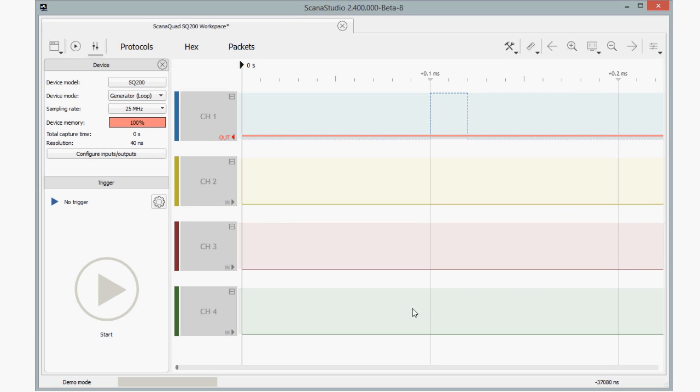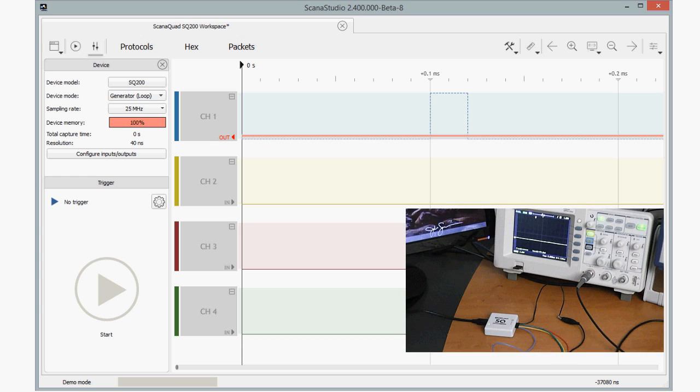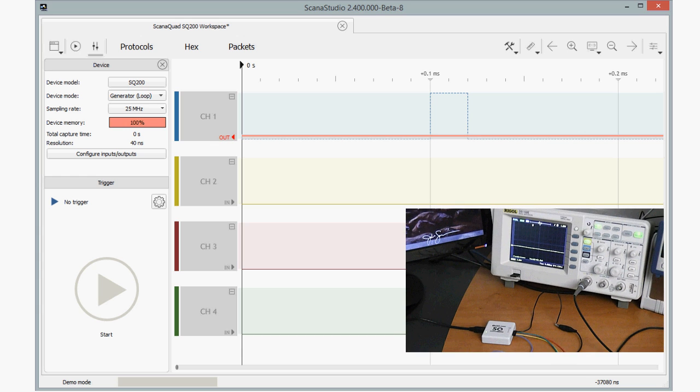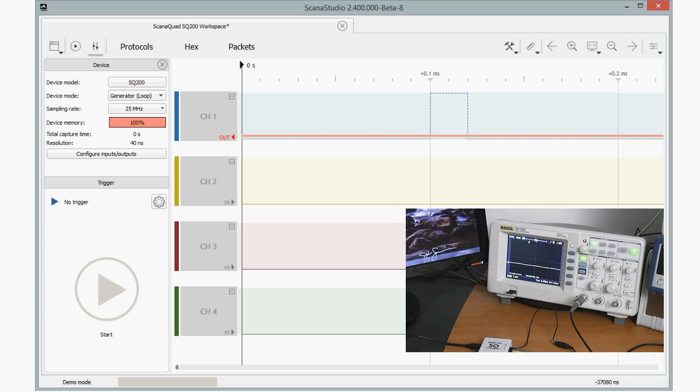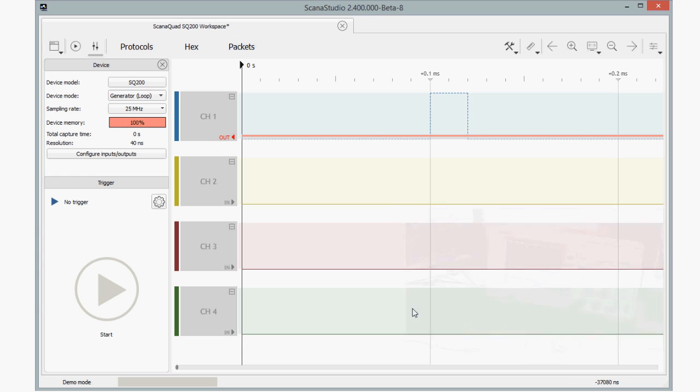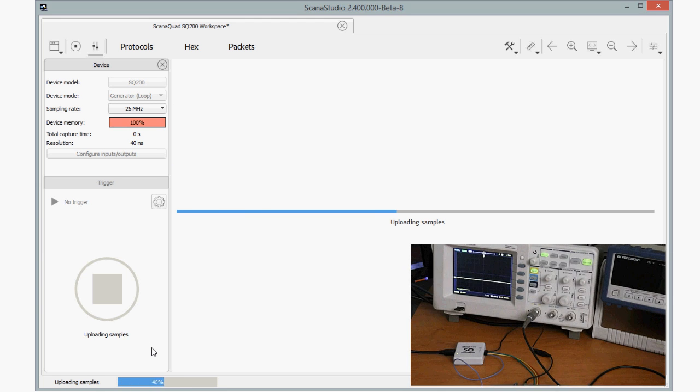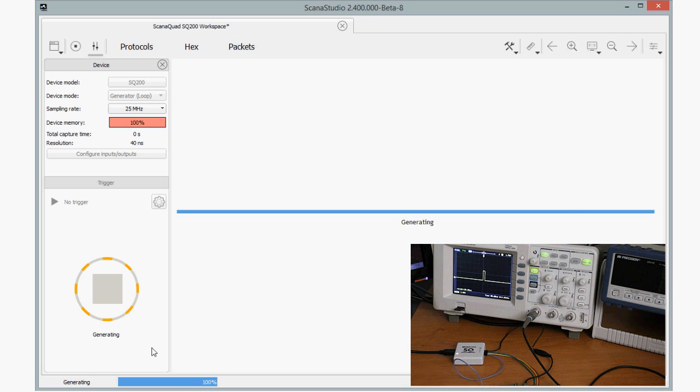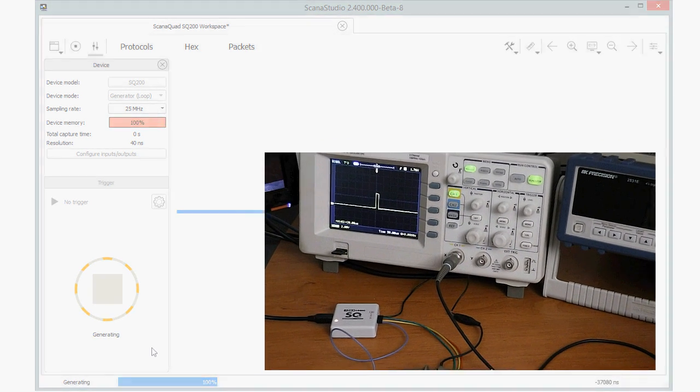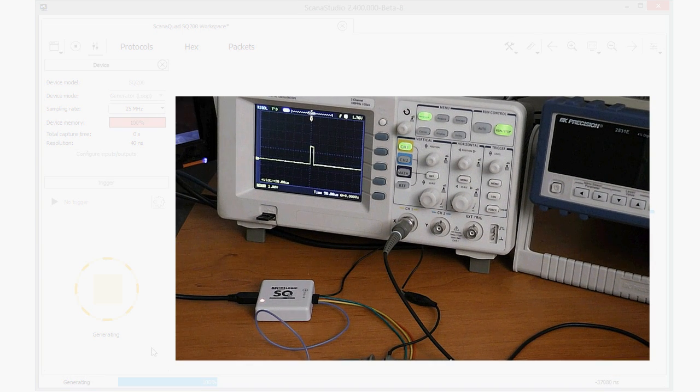Now let's generate this sequence in a loop. I've connected an oscilloscope to take a look at the output in real-time. Let's hit the Start button. ScanaStudio will upload the pattern to the ScanaQuad device, then Generation will start. As you can see on the scope, our signal is repeating periodically.